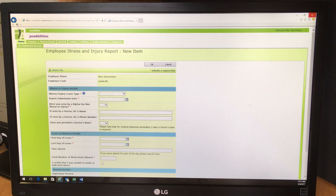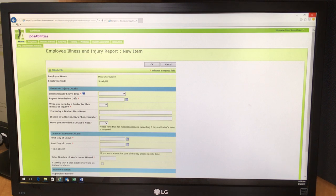You also see some red stars beside some of the items, and that means you have to complete those fields because if you don't, you will not be able to submit the form.